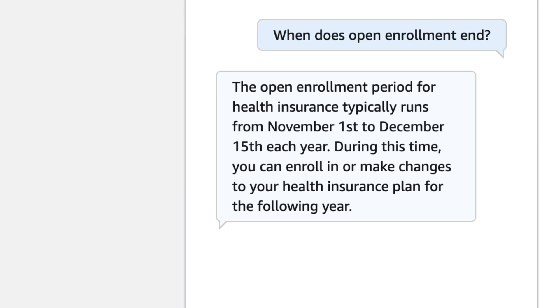Since the conversation history is taken into account, you can ask follow-up questions referring back to previous statements, and the Q&A intent will match those questions against the relevant pre-approved answers as well.